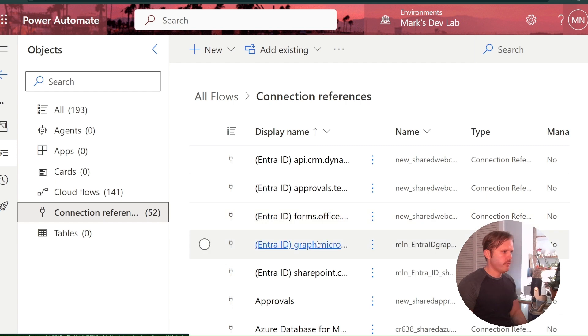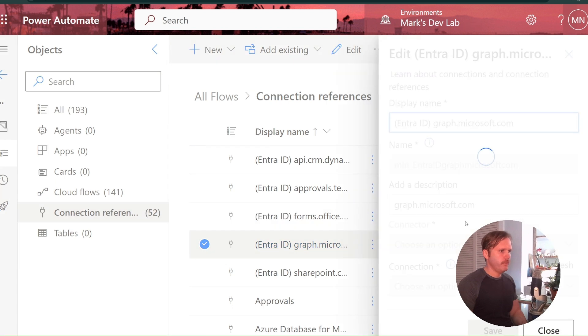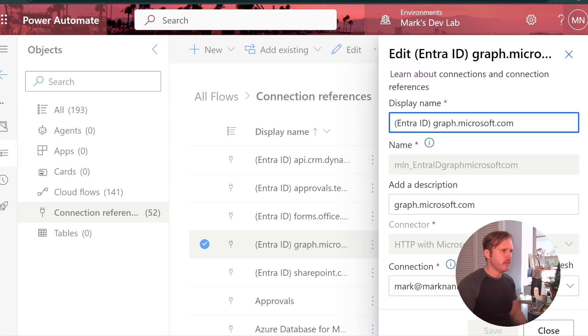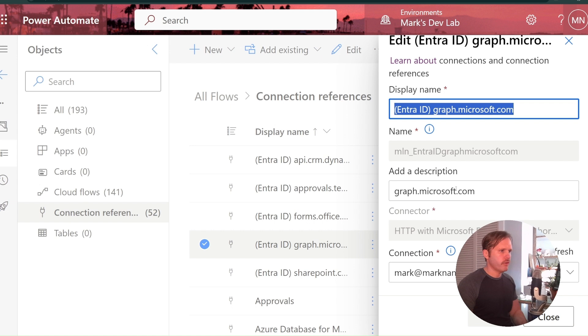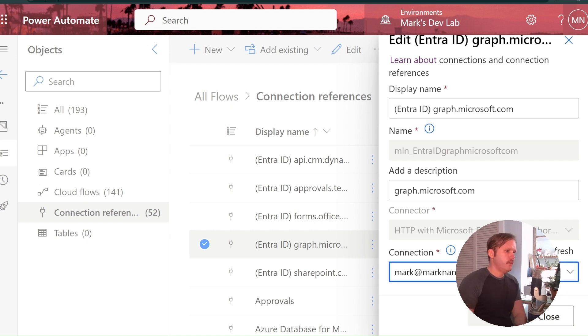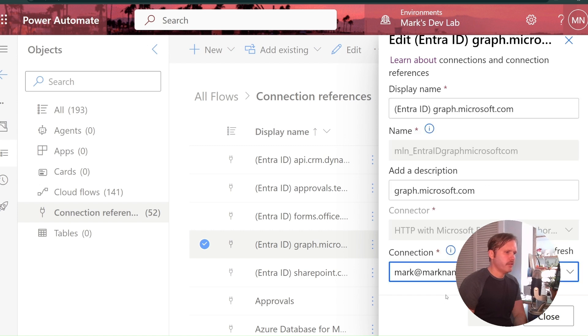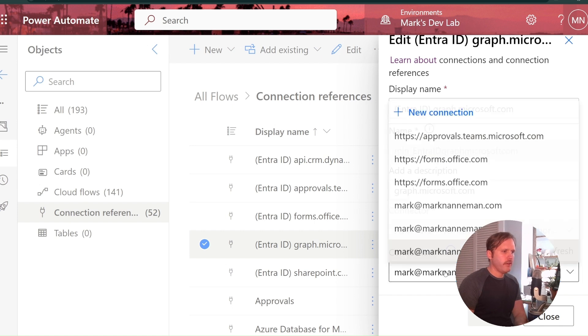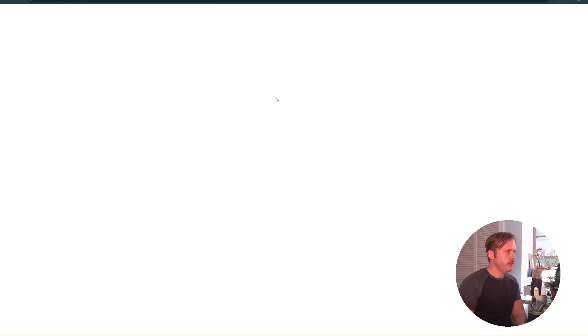And if you didn't have one for graph already, you would hit new and you'd get this panel, they'd pop up and it would look just like this, except you'd have to type this stuff in. So I like to give all these easy to read names that tell me what they are. So Entra ID, graph.microsoft.com, graph.microsoft.com. And then the connection, this is the tricky part because a lot of times when you add these connections they just use your email address that you log in with. So if you don't have one for graph yet, you would hit new connection and it would pop you over here to your connections.